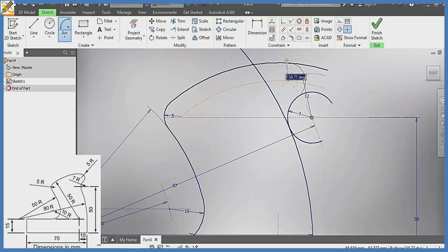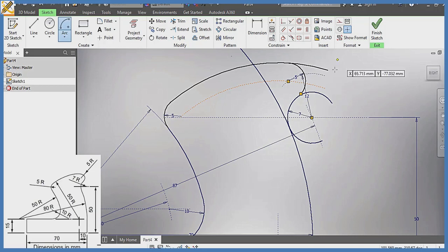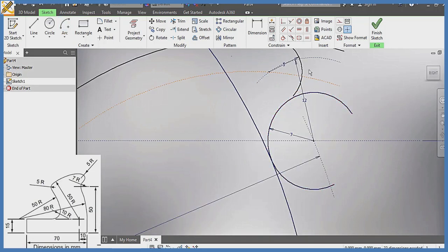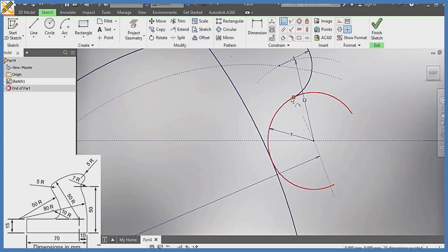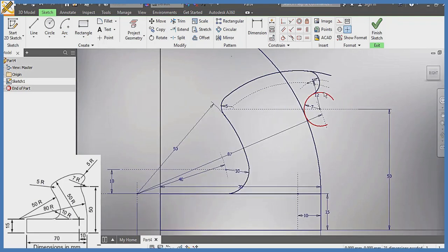As you can see on the screen, it's not touching, so I need to make it touch — from here to here. After that, I'll split with my trim.